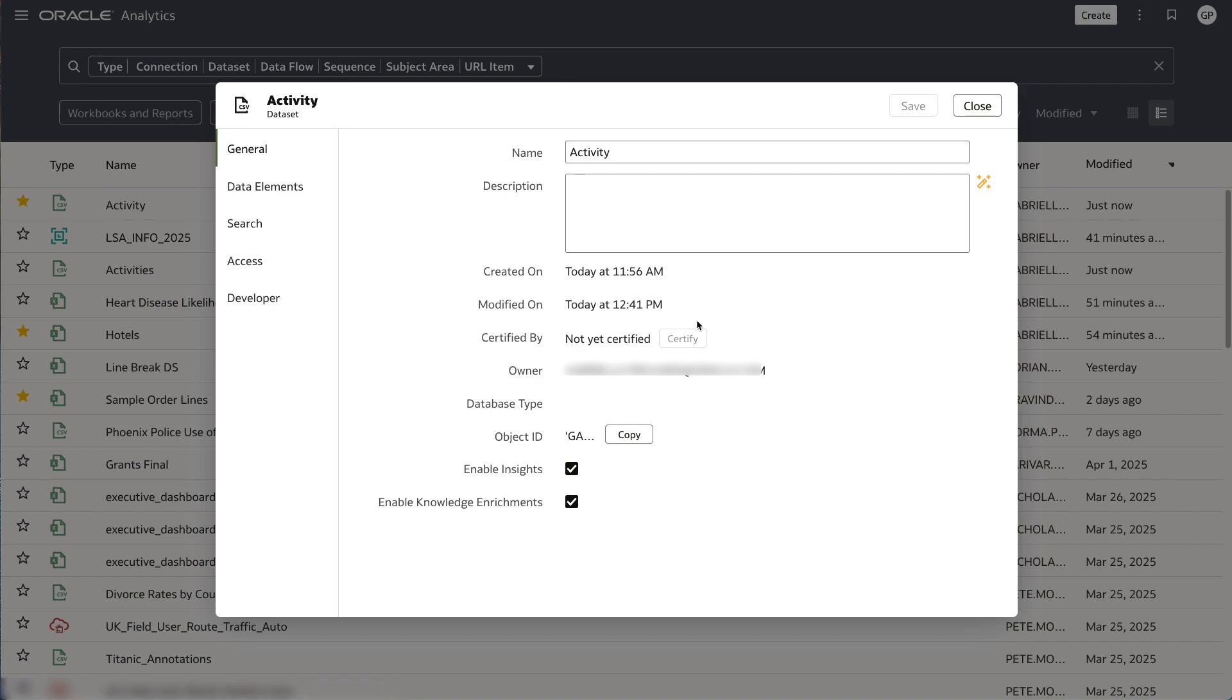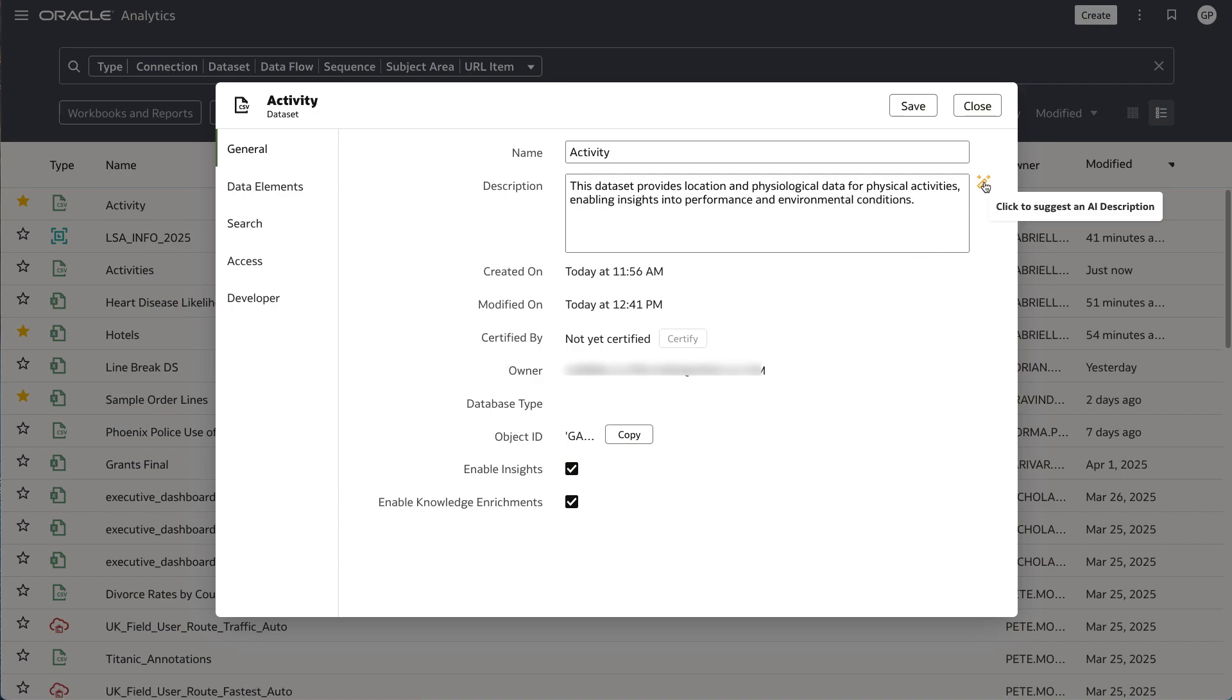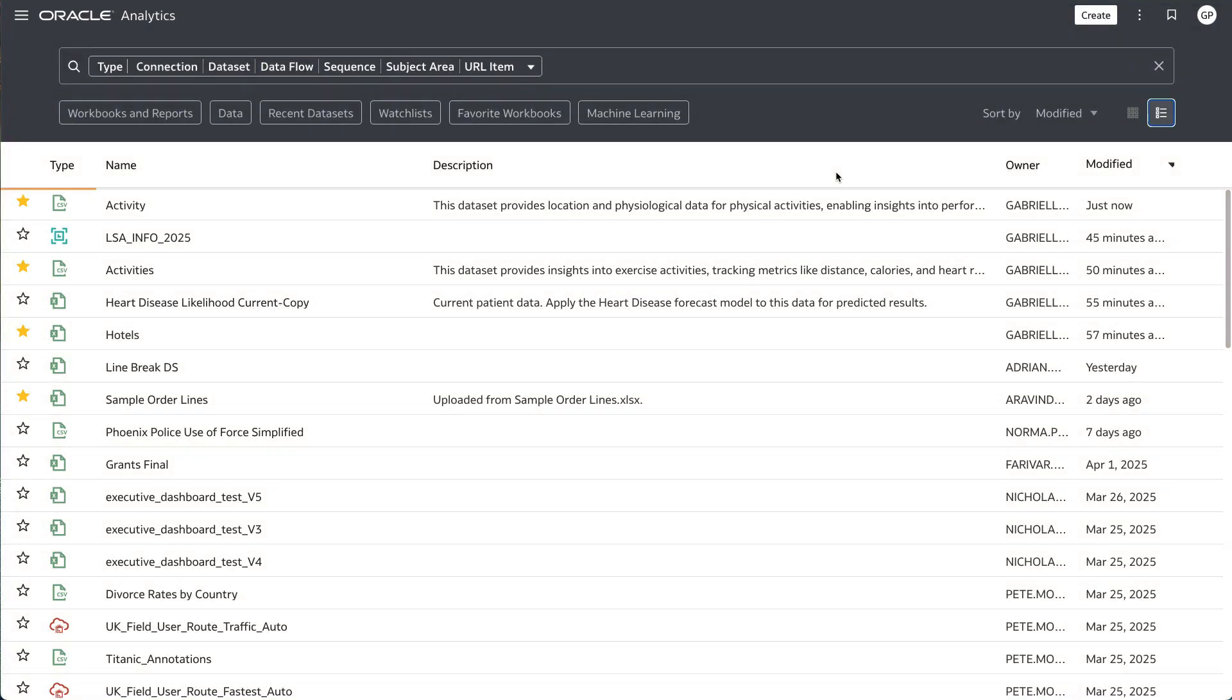I'm generating a description for the Activity dataset. The description indicates that this dataset contains more than just physiological information about exercise and actually contains information about location and environmental conditions.